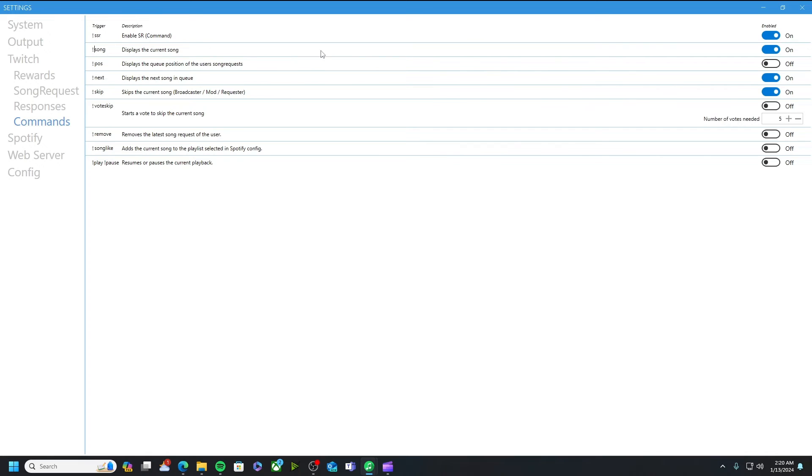This is a big boy. Along with the channel command over in song request, this is a big one. You have to have this enabled if you do not it will not function on your channel while you're streaming.